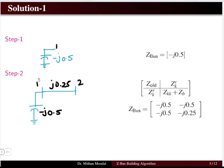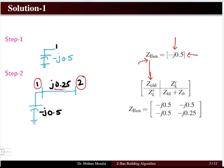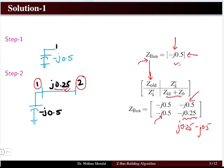Bus 1 is already there, so a new bus 2 is added with a line element j0.25 between it and bus 1. The Z_old from step one has only one column and one row. The new last element is Zkk + Zb, which equals j0.25 + (-j0.5), giving the updated Z-bus for step two.